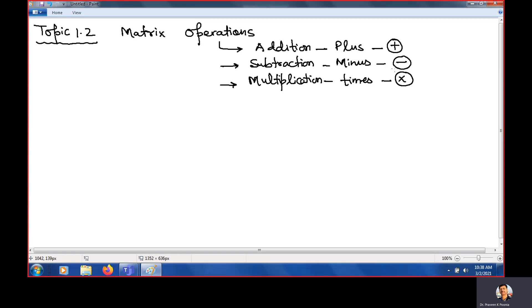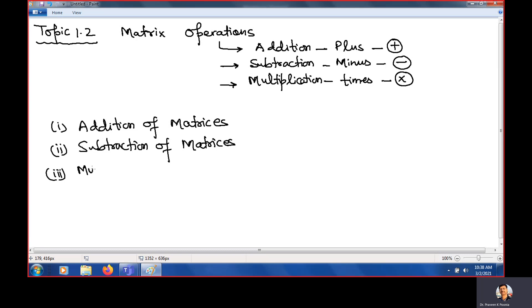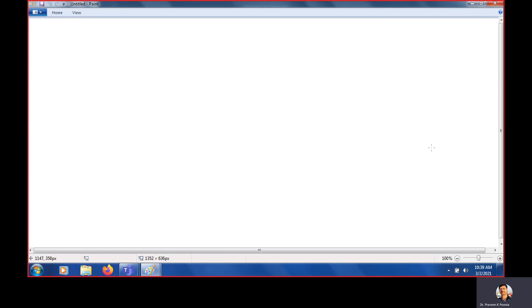We are going to study: number one, addition of matrices; number two, subtraction of matrices; and number three, multiplication of matrices. These three important aspects about matrices are going to be studied and will be used everywhere — there are so many places where you need addition, subtraction, and multiplication of matrices.